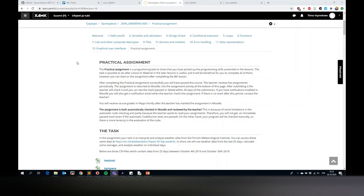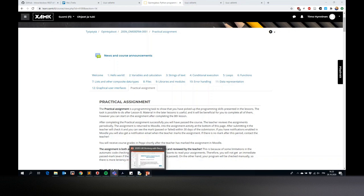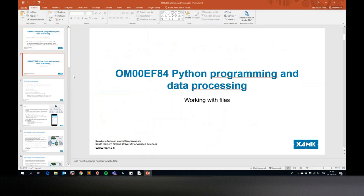If you start looking at this practical assignment now, you are for sure going to make it in time for those deadlines. These following lessons are important and will help in many ways, but basically after today we have covered everything that is absolutely necessary for you to do this practical assignment. The practical assignment is the only assignment from which you get your grade or diploma for this course, so it's not the easiest.